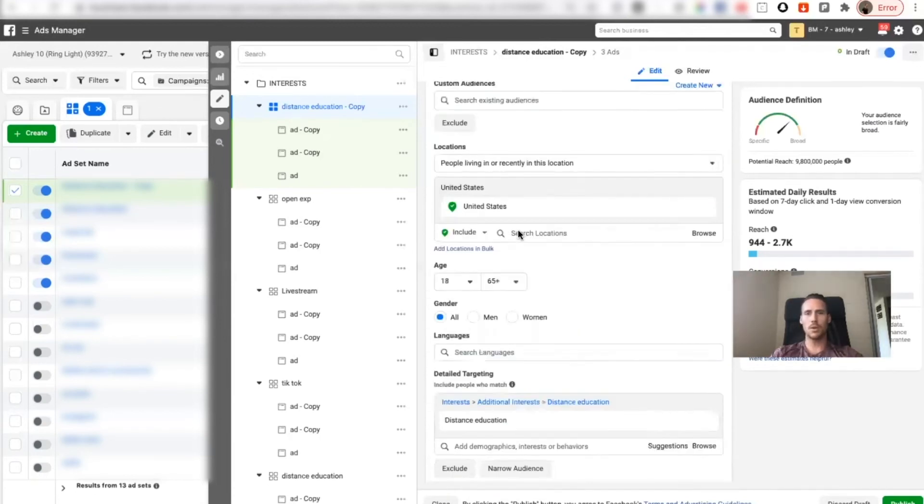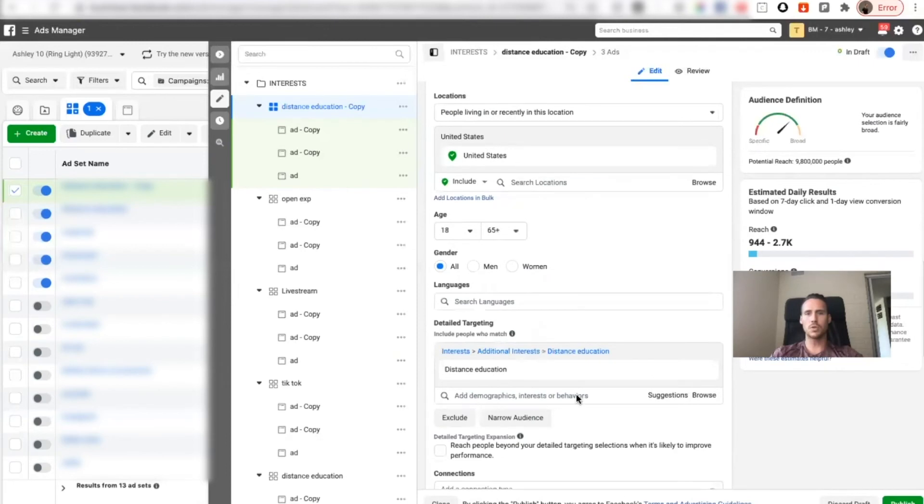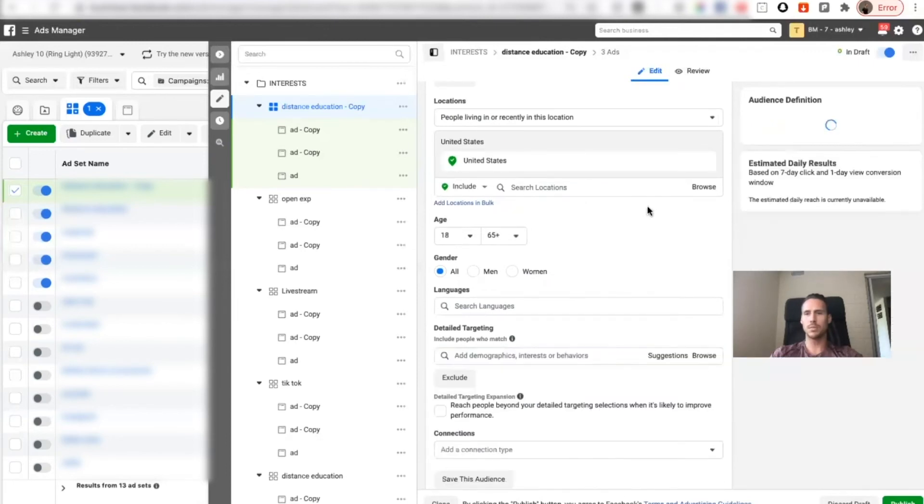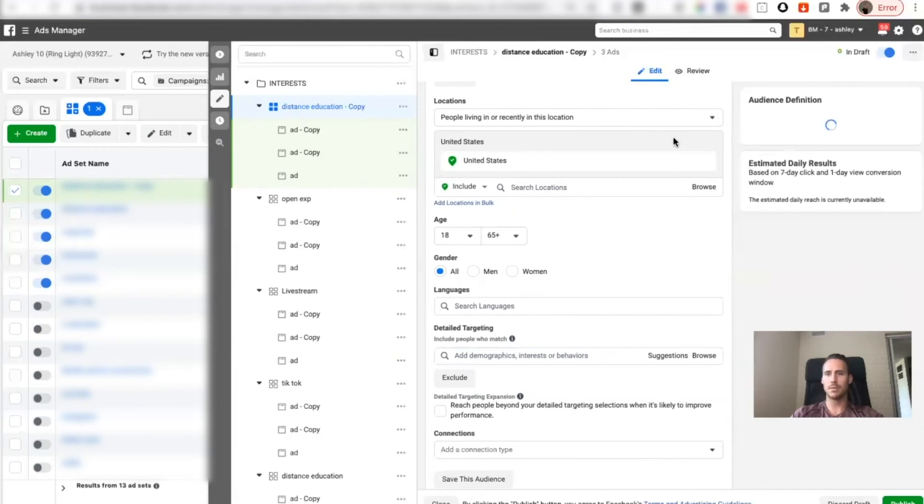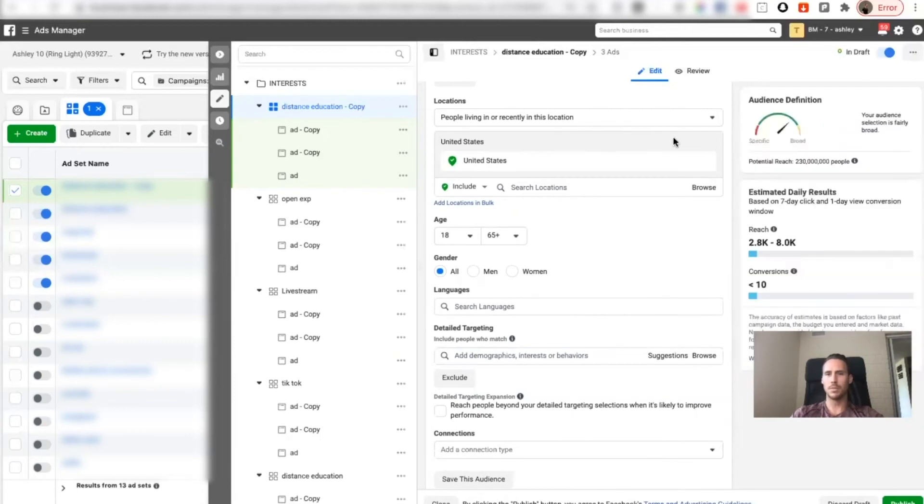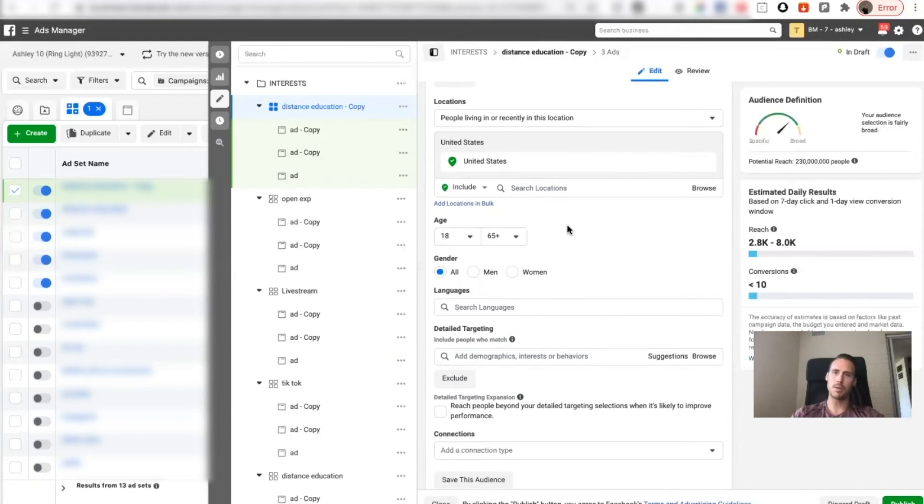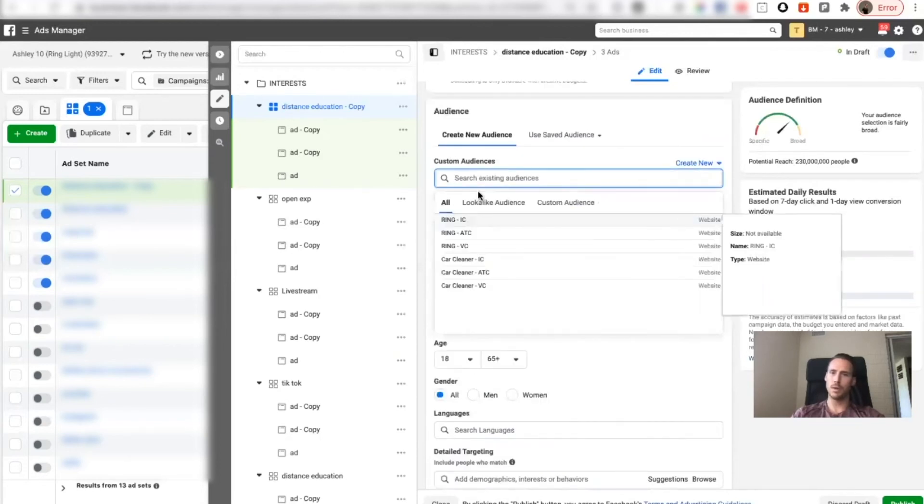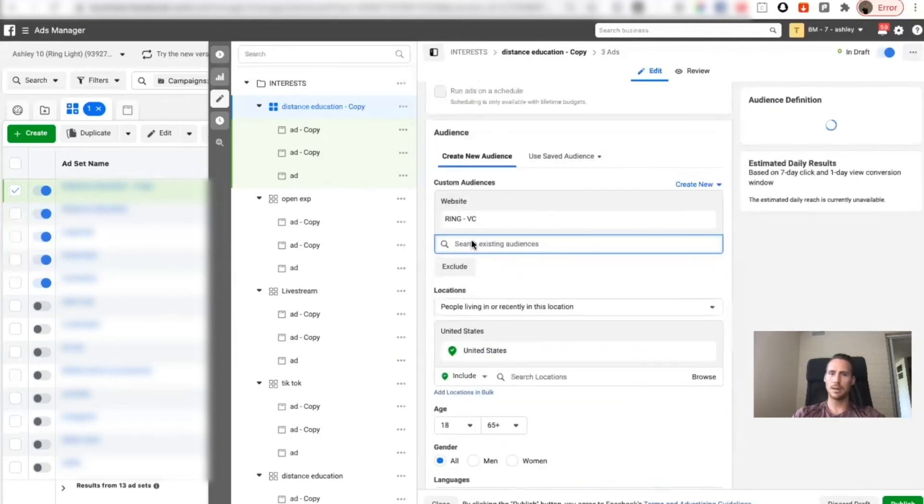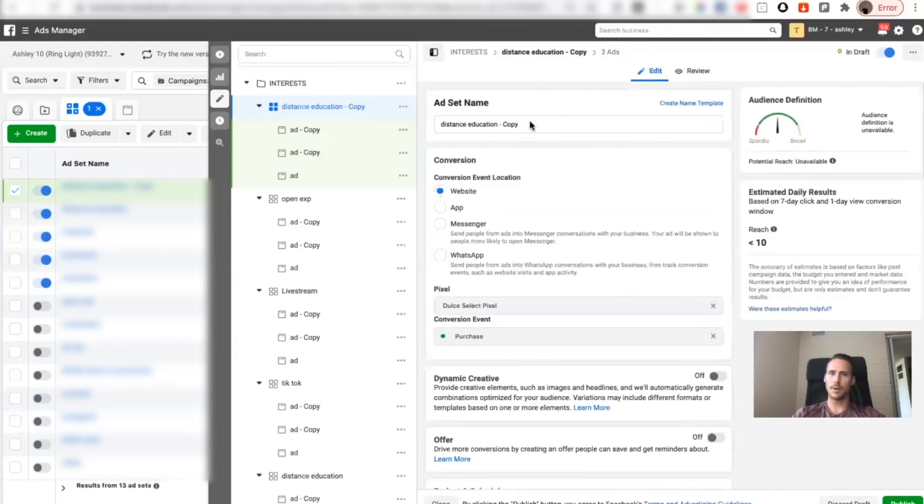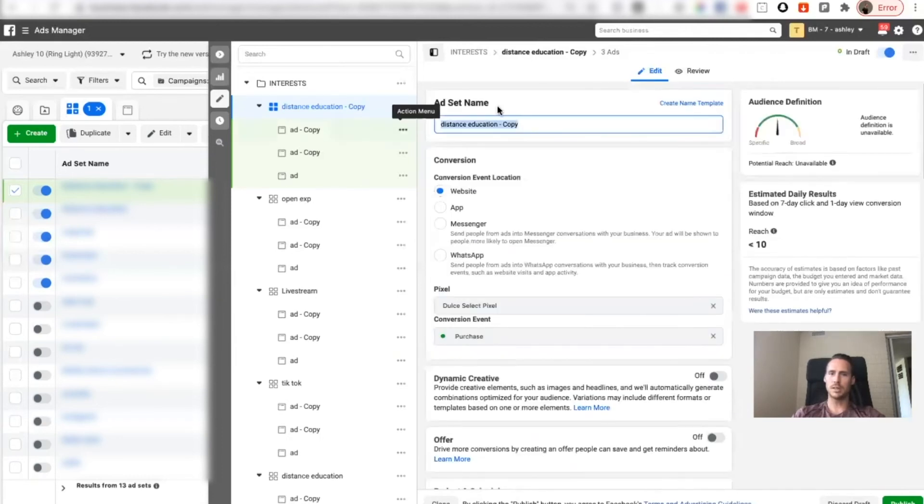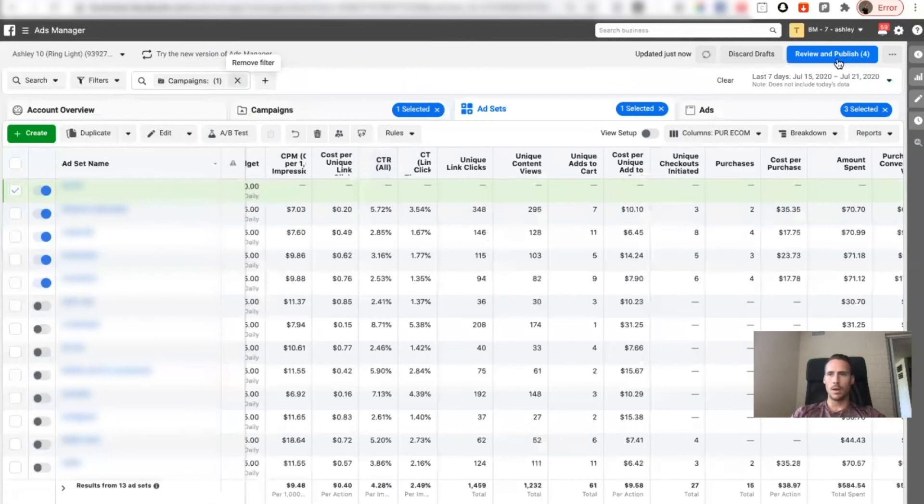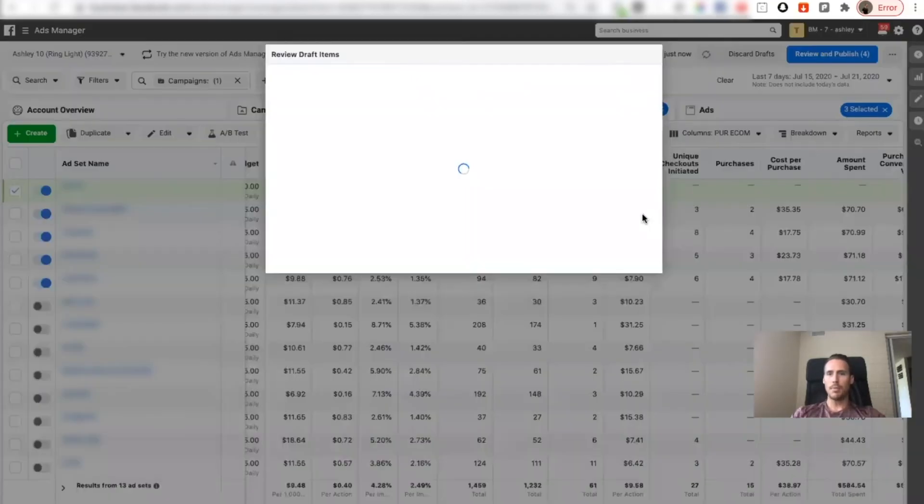I'm going to remove the interest. The reason I duplicate is because I have the product studies already set up. I'm going to go here, I'm going to find my ring VC. I'm going to change this to VC RT so I know it's retargeting. And then I'm going to publish.